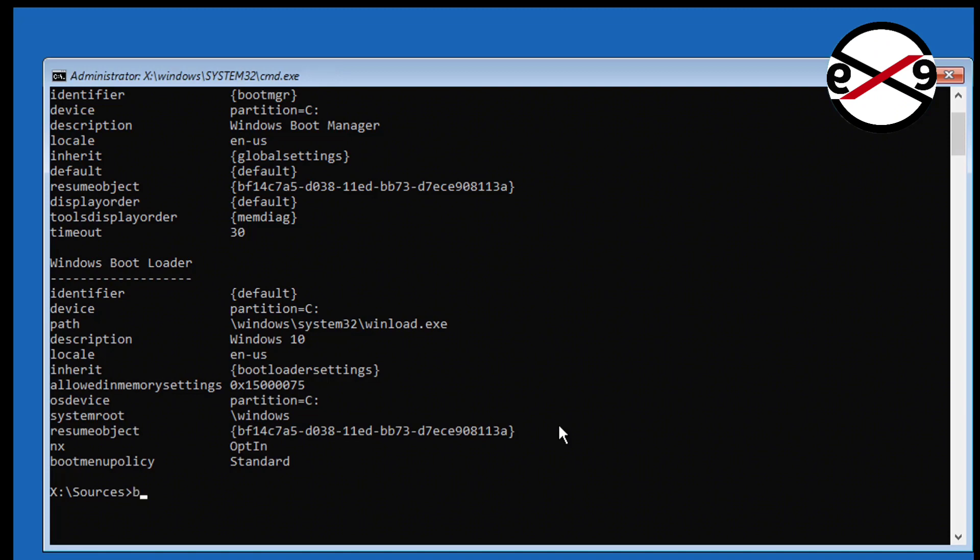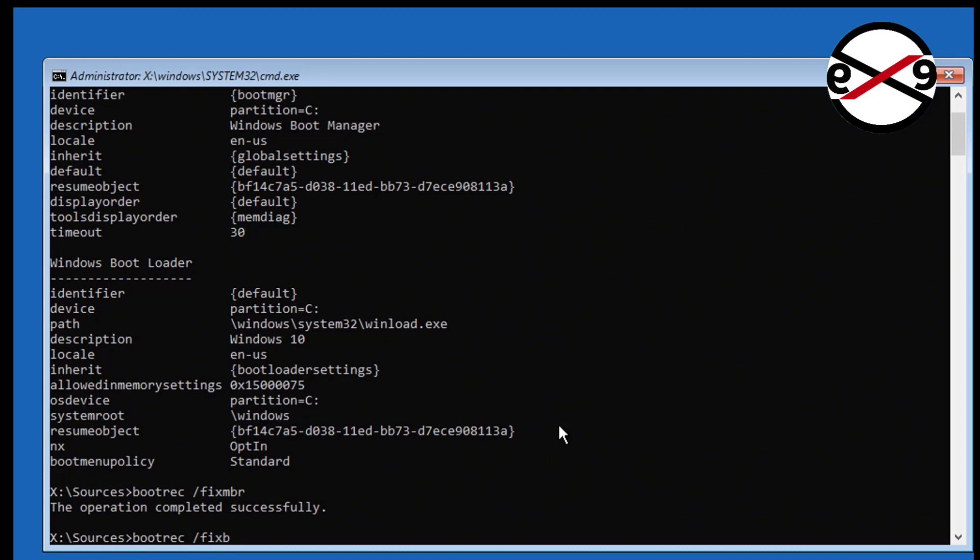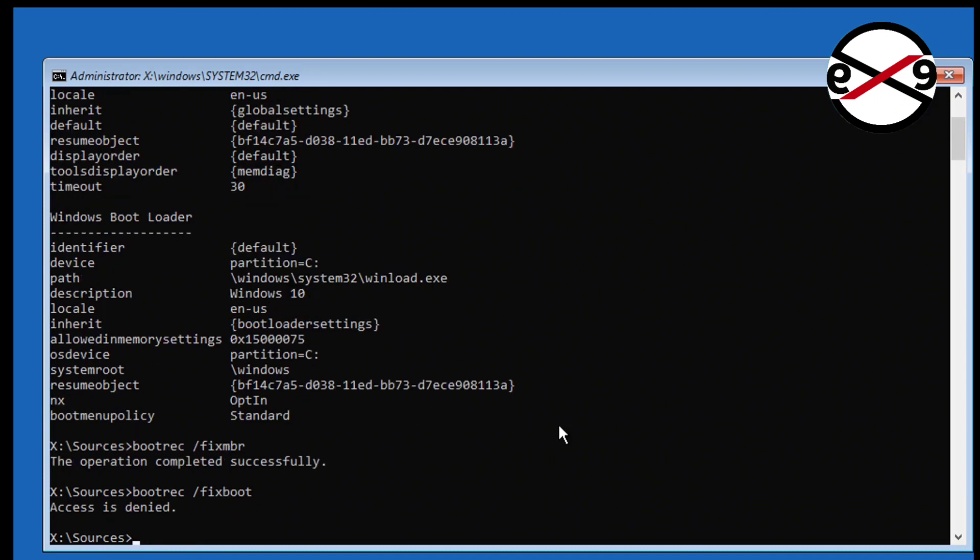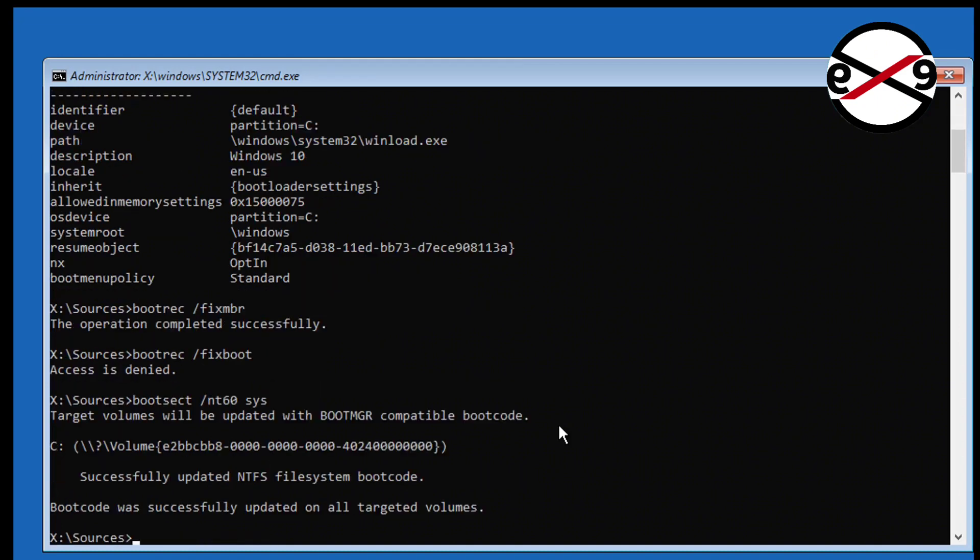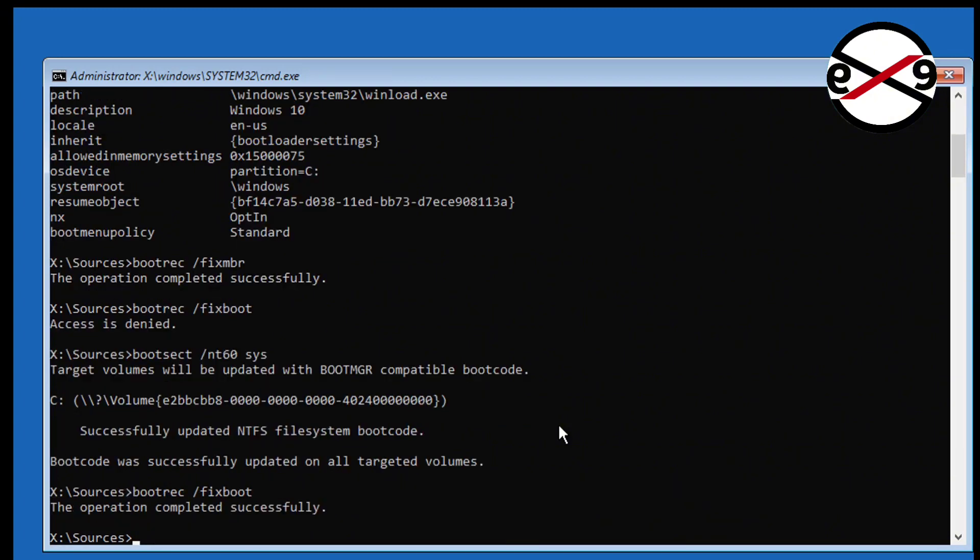Type bootrec space. If any error, type bootrec space. Type attrib space.